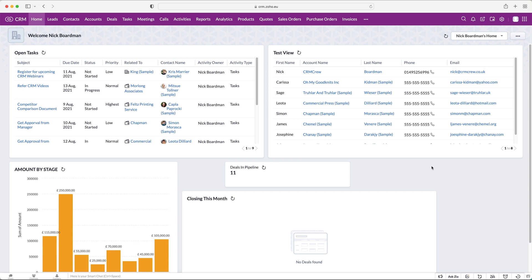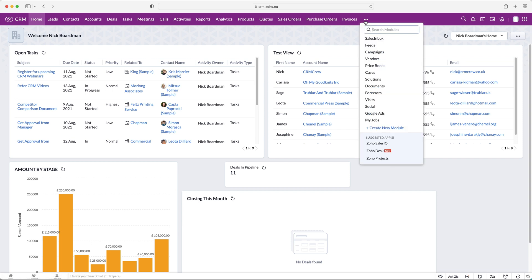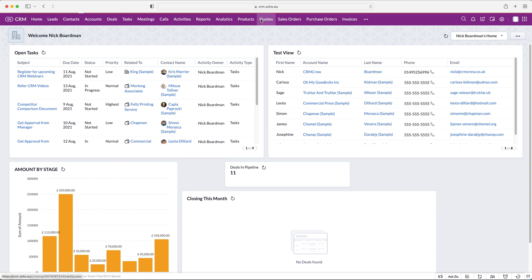In this video I'm going to be walking you through the quotes, sales orders, purchase orders, and invoices inside of your Zoho CRM system. I'm on the home screen and I'm going to head over to Quotes up the top. If you cannot find it, use the three-dotted button and search for the particular module. As you can see, we do not have any quotes inside the system at the moment.